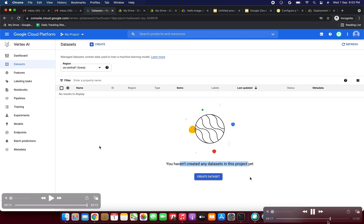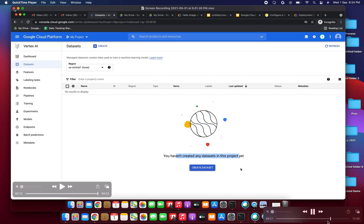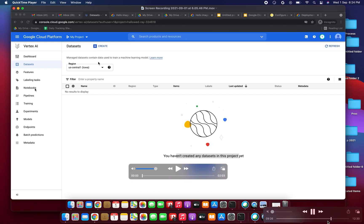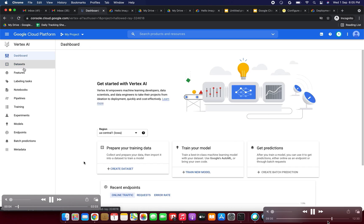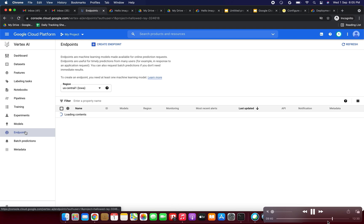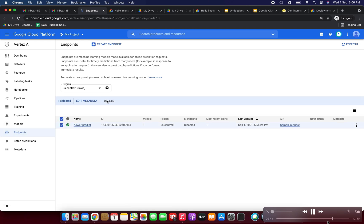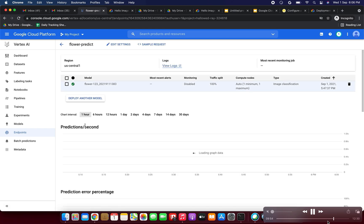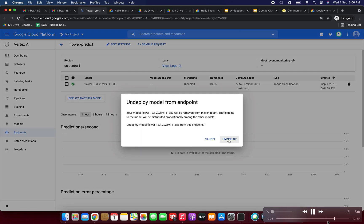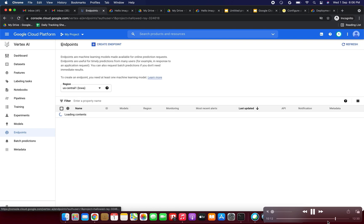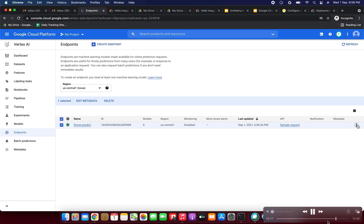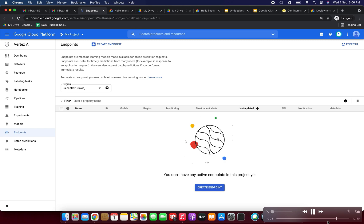I'm opening the documentation to find how to delete. Going to Endpoints — selecting the endpoint. There is no delete option directly, but clicking into the endpoint shows a delete option. First I need to undeploy the model from the endpoint — clicking 'Undeploy'. After about one minute it's done. Now removing the endpoint — the endpoint has been deleted successfully.